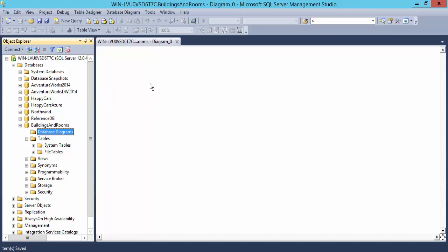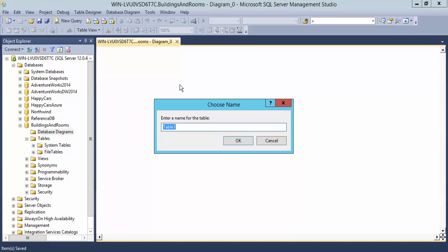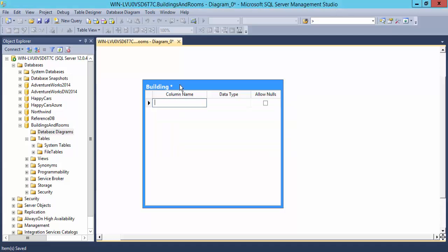I'm going to begin just by right clicking in an empty space and creating a new table. It'll first ask me for the name of that table. I'm going to use building as the name. Now I can just begin typing in some basic information about each of its attributes.